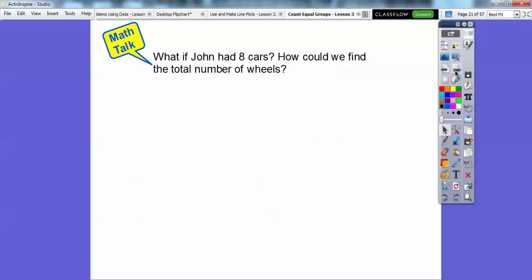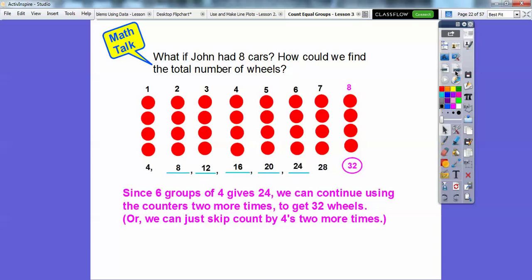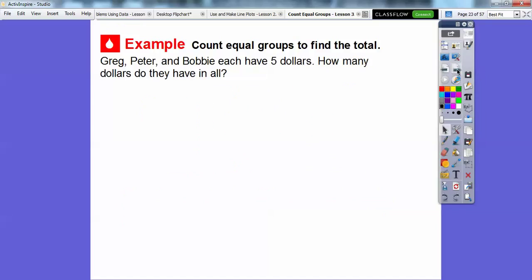What if John had eight cars? How could we find the total number of wheels? Well, we can take what we had for six cars and just continue using counters two more times, because here's six cars — if he had eight, we'd do it two more times. So we take 24 plus four, which gives us 28, and then plus four again gives us 32. Or we can just skip count by fours two more times: six groups of four is 24, plus four is 28, plus four more is 32. So there would be 32 wheels.